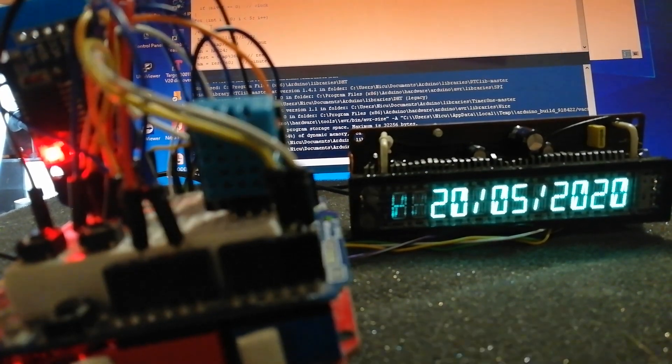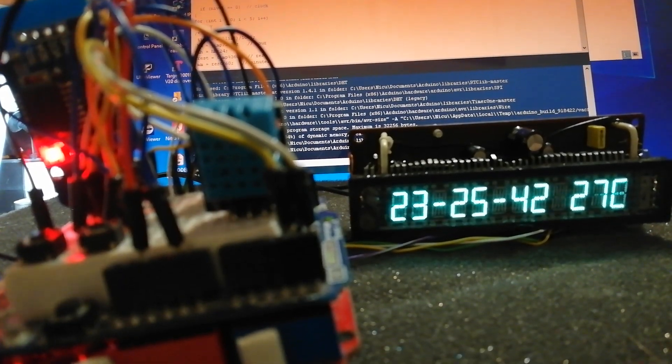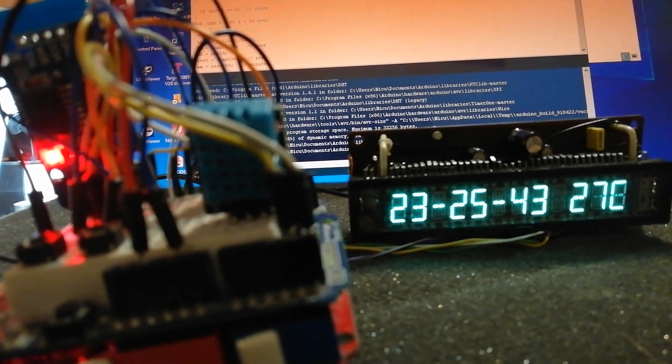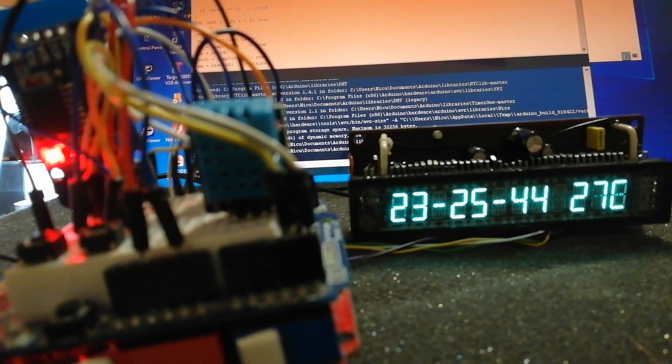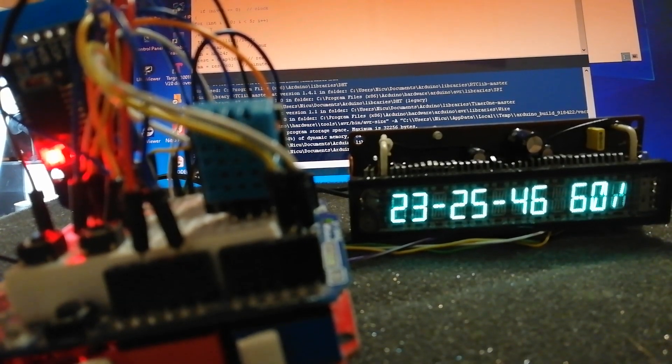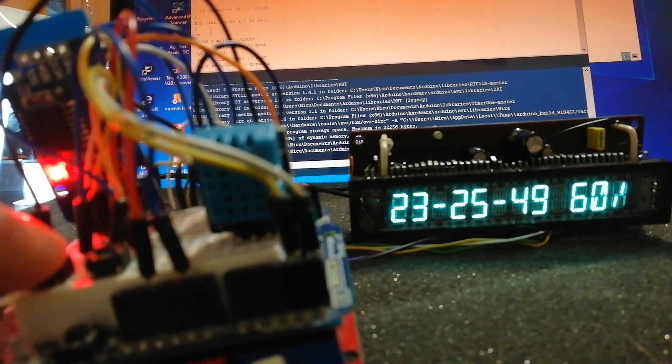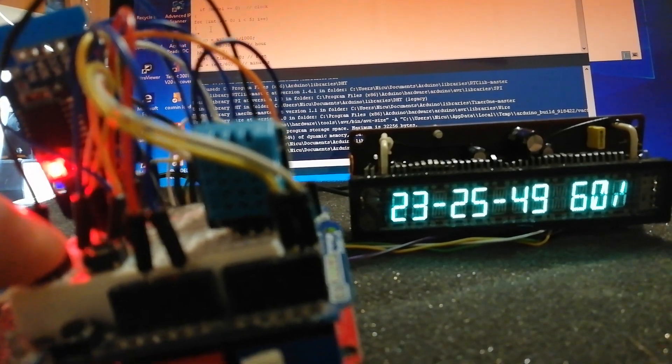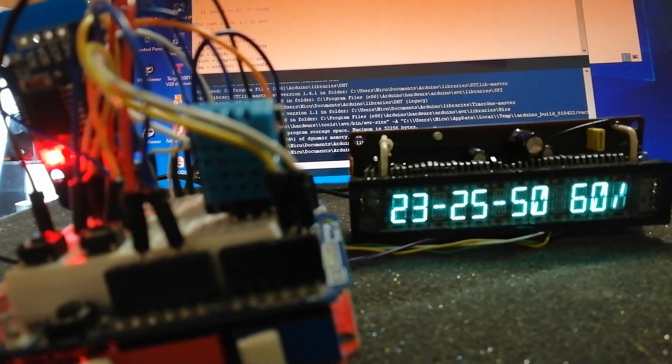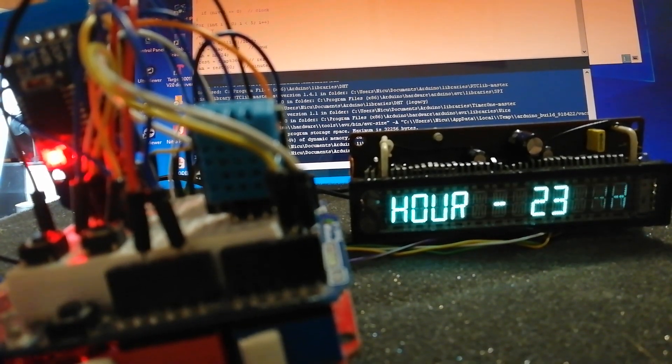Here is the data display, clock, temperature and humidity. Now we will enter the menu.